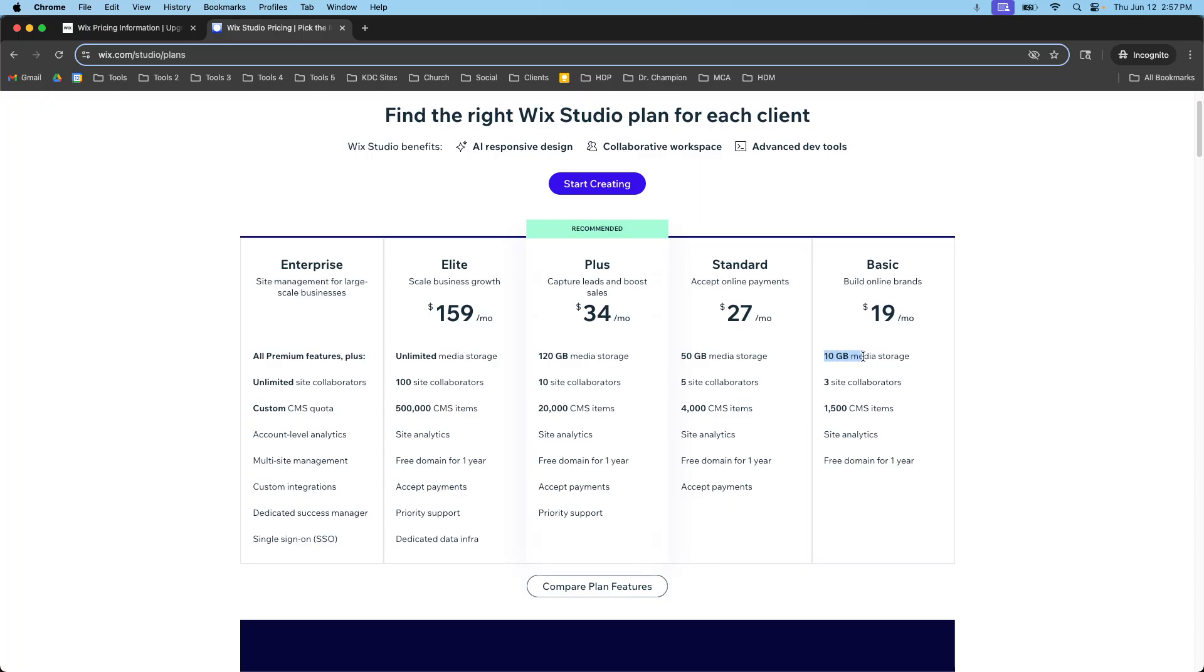The reason I want to highlight these two differences is because Wix Studio and the Classic Editor are two separate platforms. So you don't get to build a site in the Classic Editor and then move it into Wix Studio and vice versa. You don't get to go from Wix Studio back down to Wix Editor.